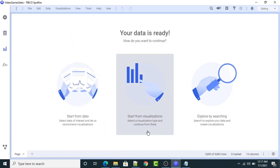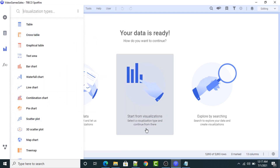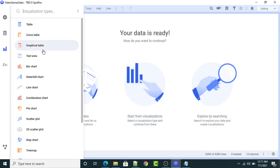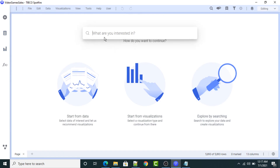Now click here — start from visualization. These are different visualization types. You can select a visualization type and continue from there. Now exploring by searching — you can also create a visualization by providing different fields. Like I can give a comparison: national sales versus global sales. Then this TIBCO Spotfire tool is going to recommend me different visualizations.